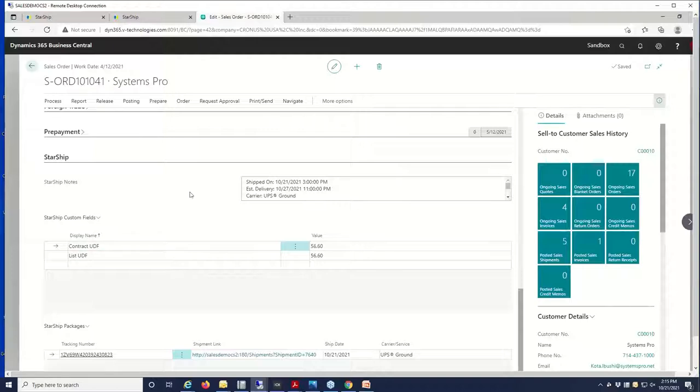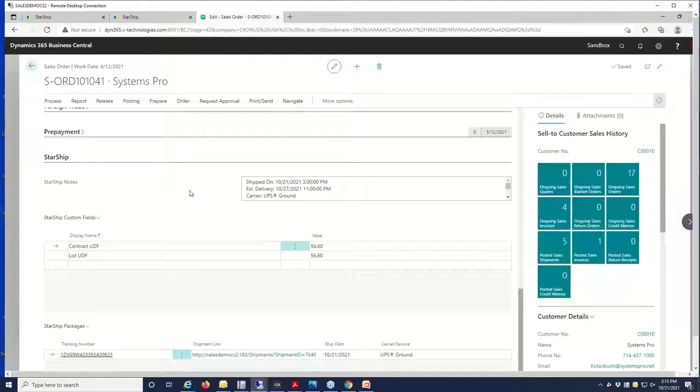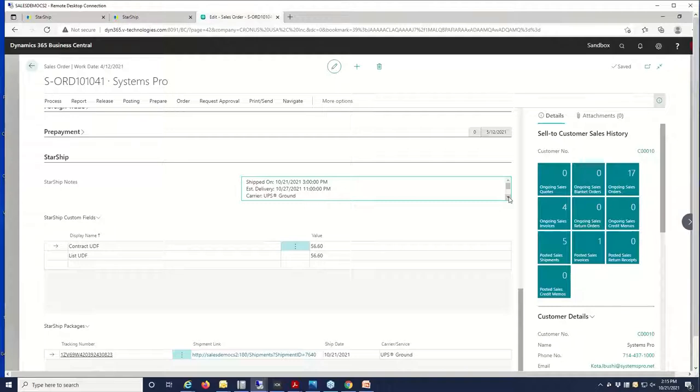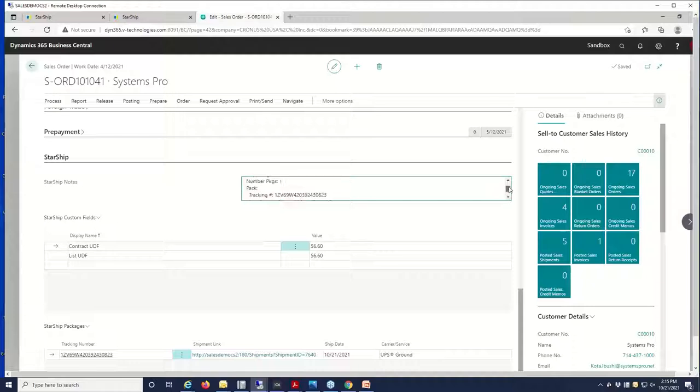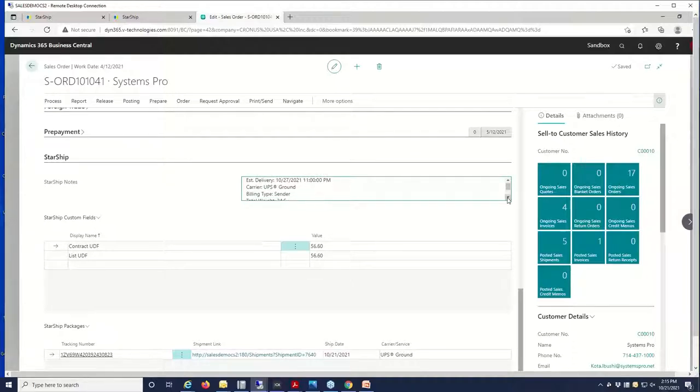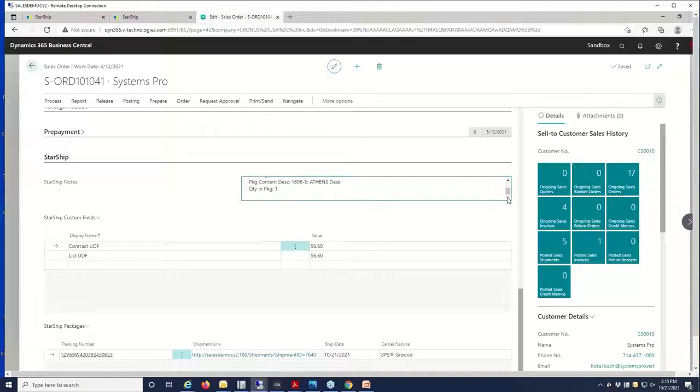The tracking number will go into the package tracking field here in the order header. Starship also has a widget which will give you additional fields that you can add into the BC order header. We have these notes here, so you can customize the notes to have whatever level of detail you're looking for within Business Central. We'll give you some basic information about when it went out, when it's going to get there, the piece counts, and then the contents of the shipment.